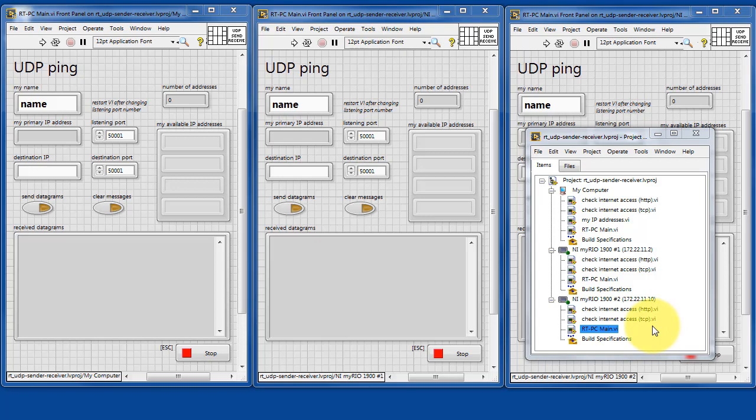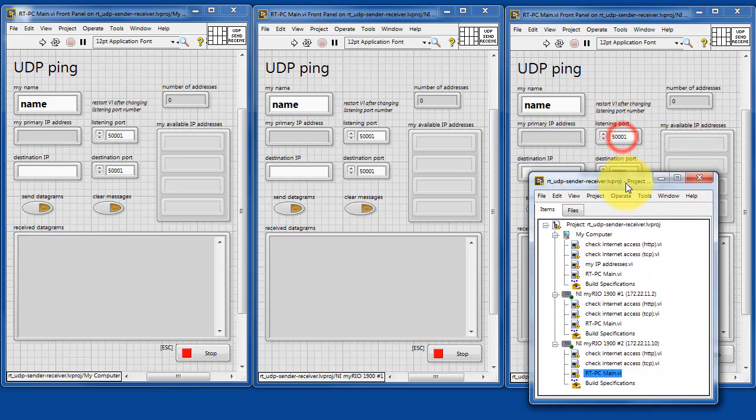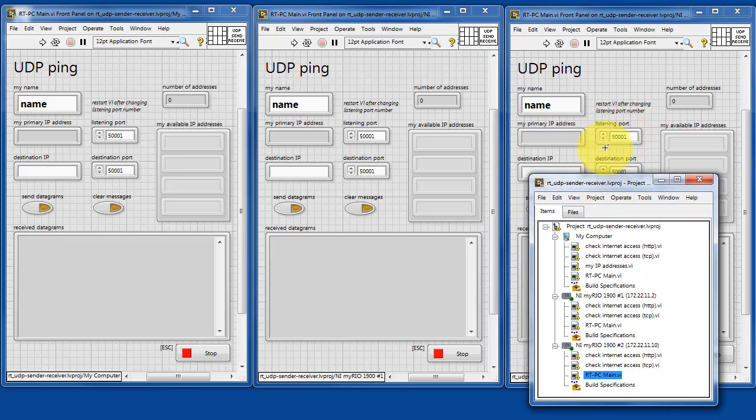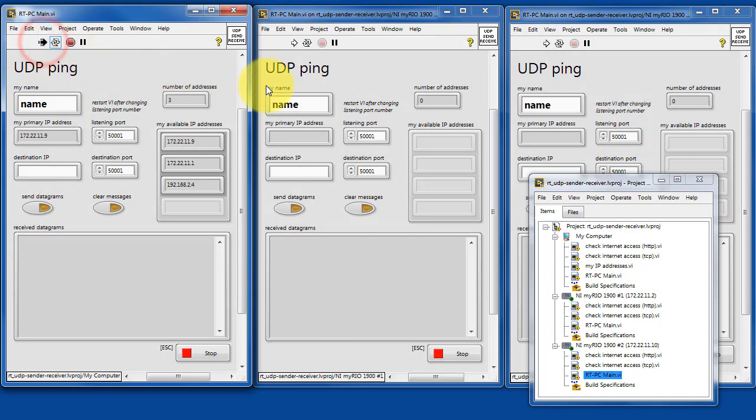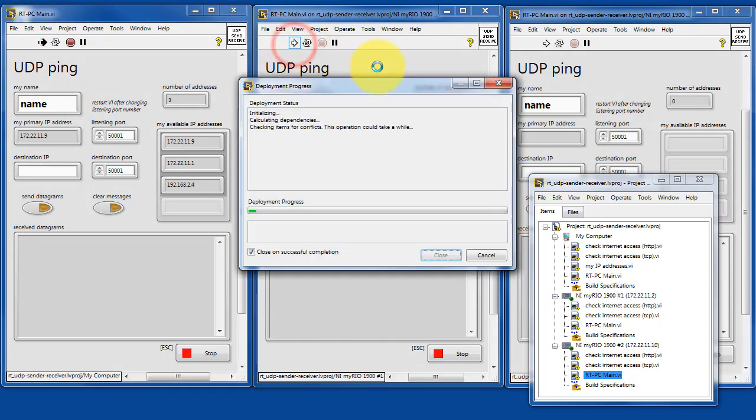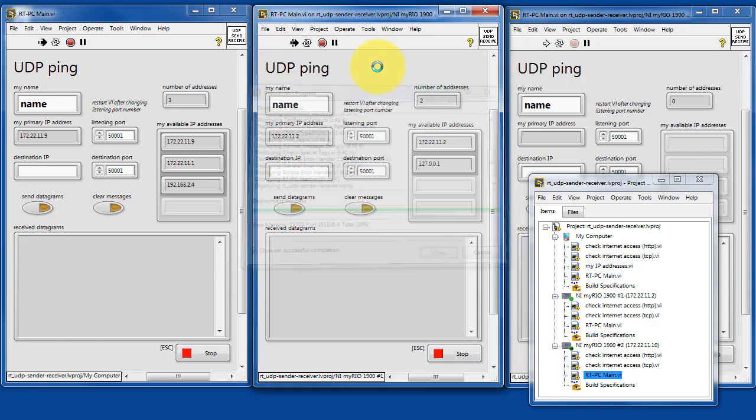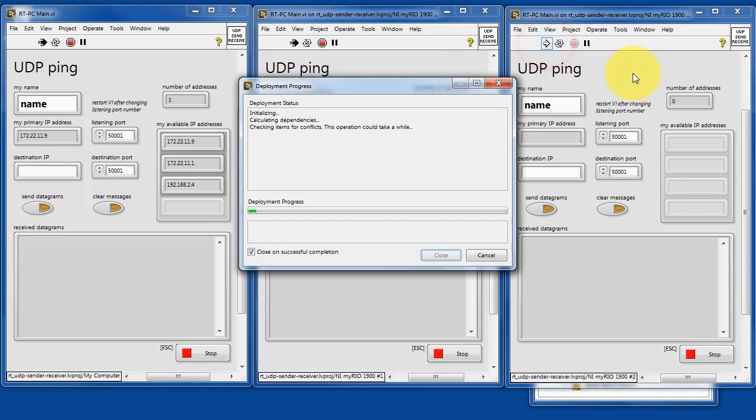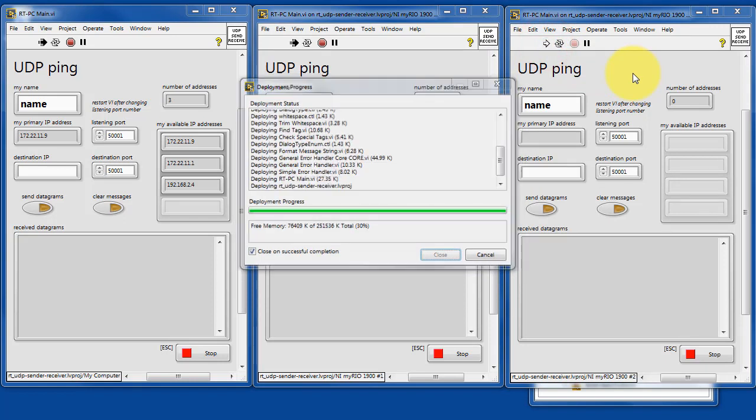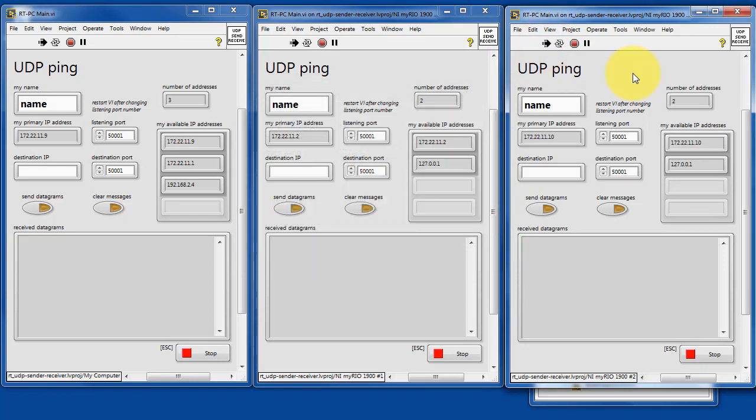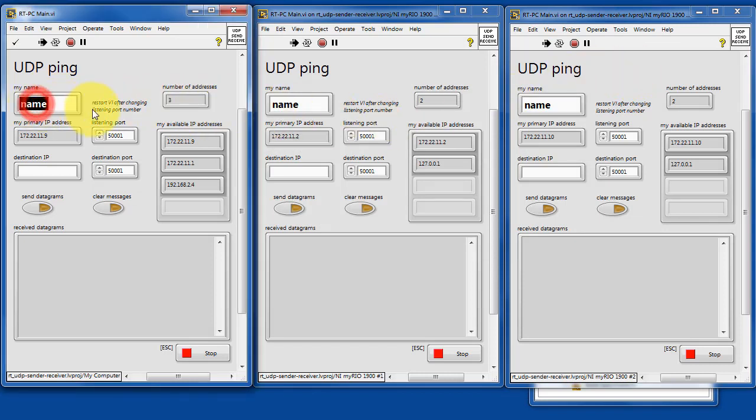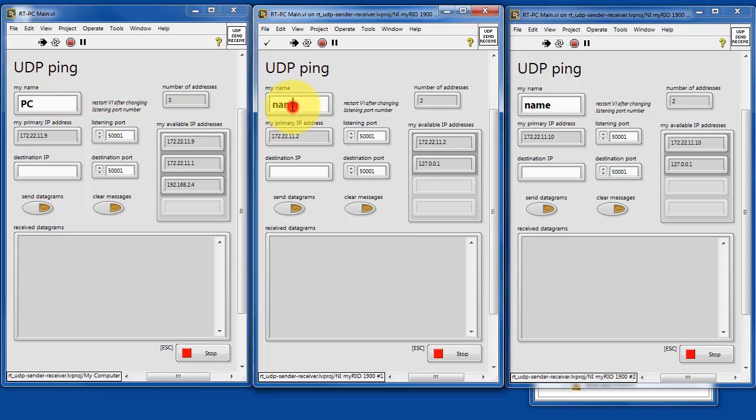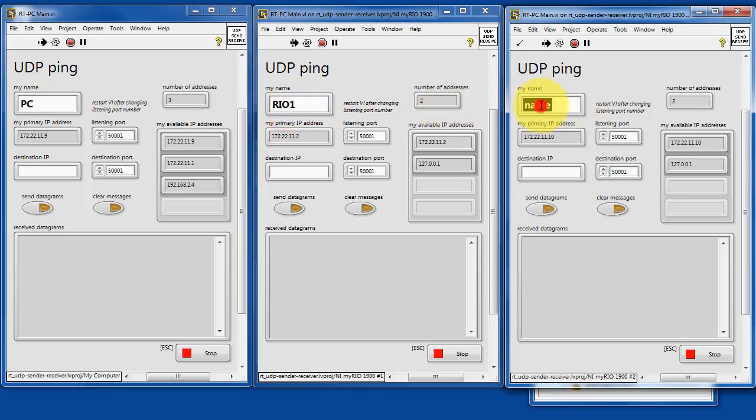Let's go ahead and start running these VIs. Each one has a string that will be passed as a message. You can type whatever you want. I will go ahead and use an identifying string here. We'll call this PC, we'll call this one RIO1, and we'll call this one RIO2.